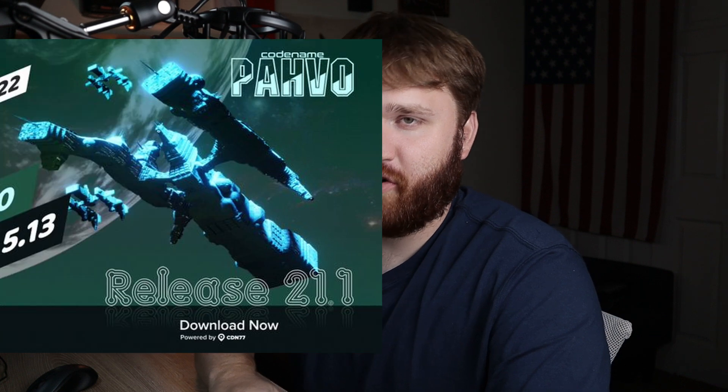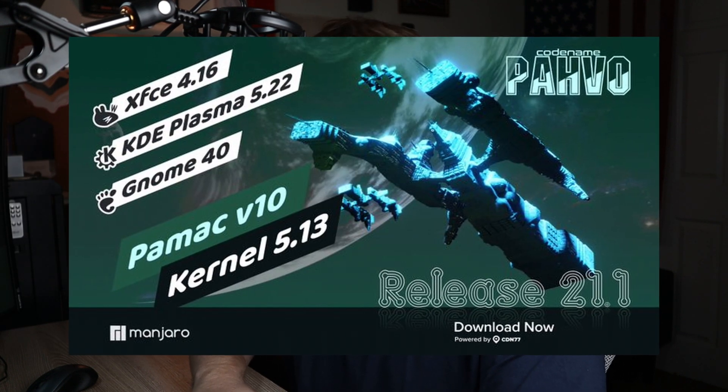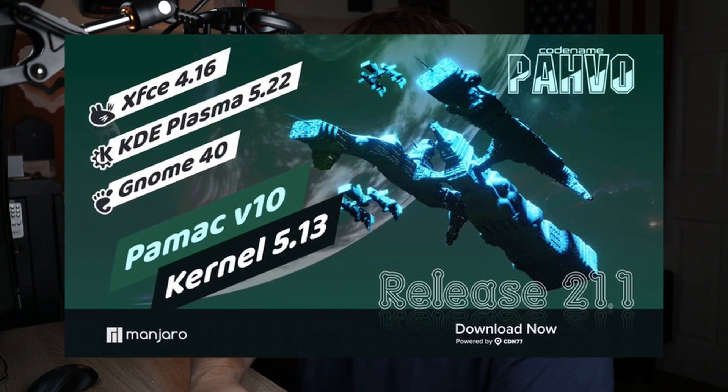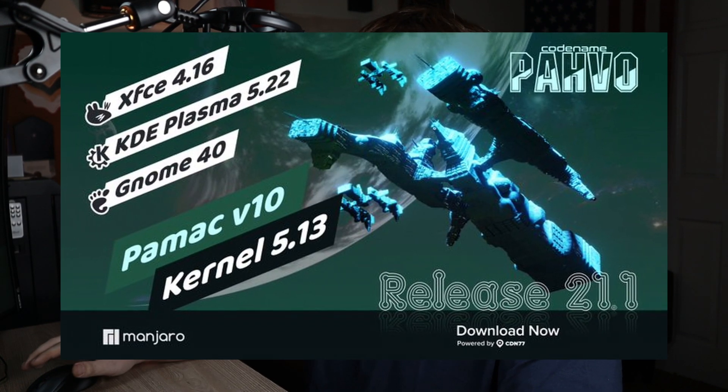Hello everybody, this is TechHut. In this video what we are going to be focusing on is the Manjaro 21.1 release. I think it's Pavo.